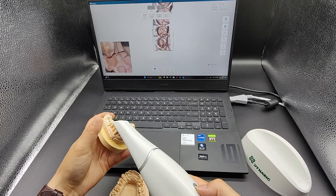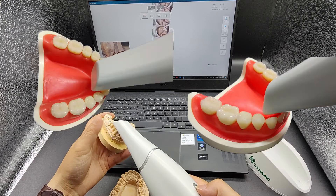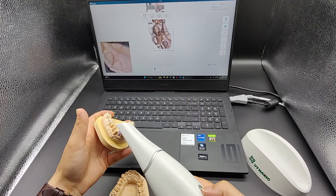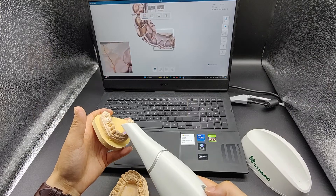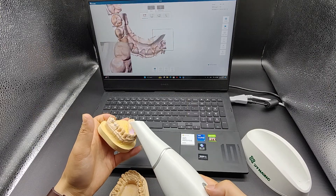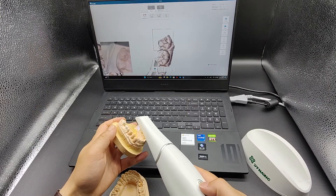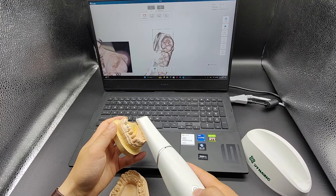When scanning the anterior teeth area, both the incisal and lingual surface should be scanned simultaneously. You can refer to this method. When moving to scan the other side, keep the tip parallel to the teeth as before.